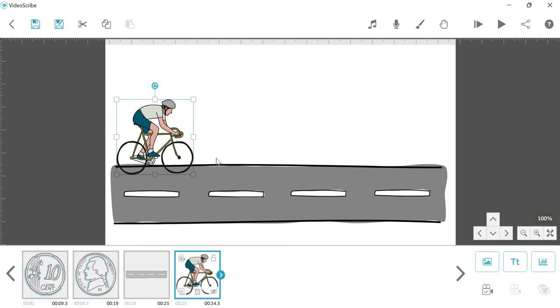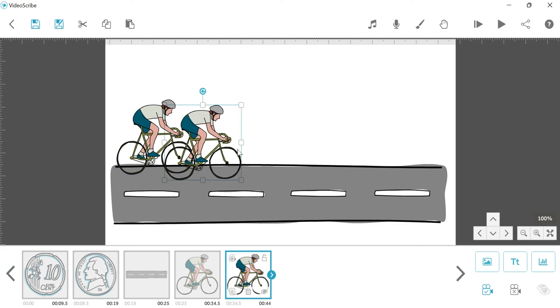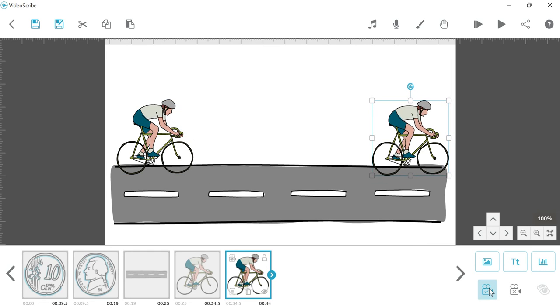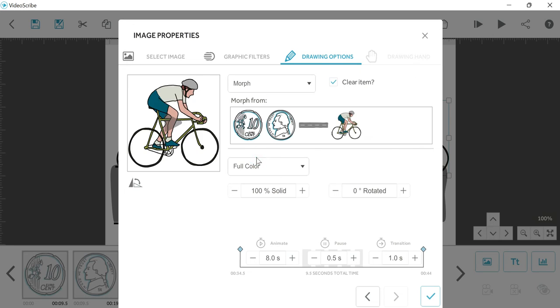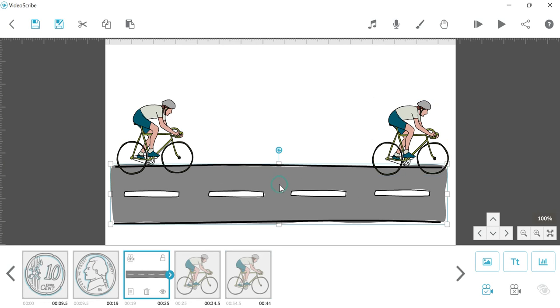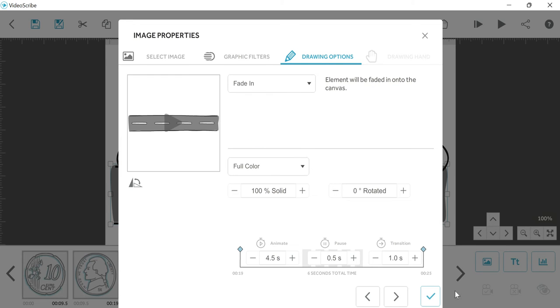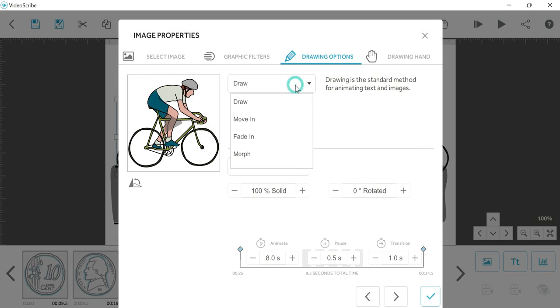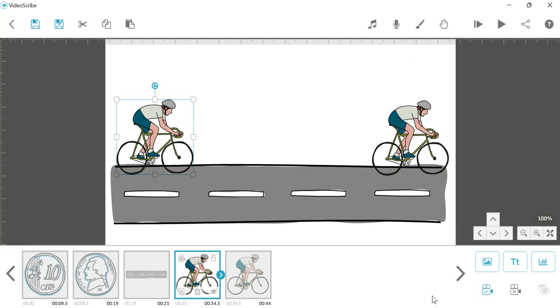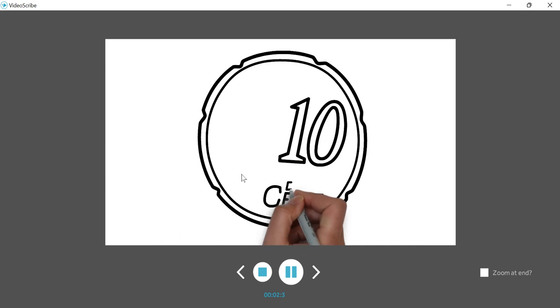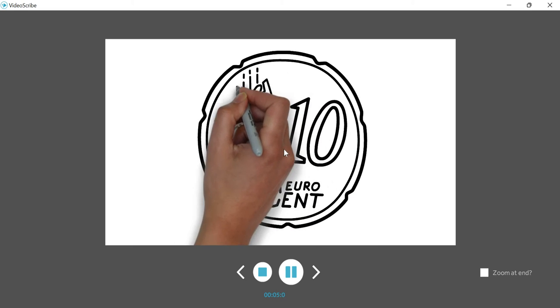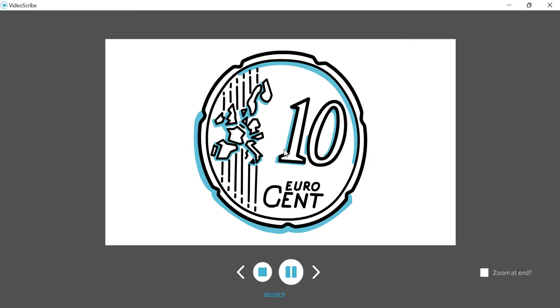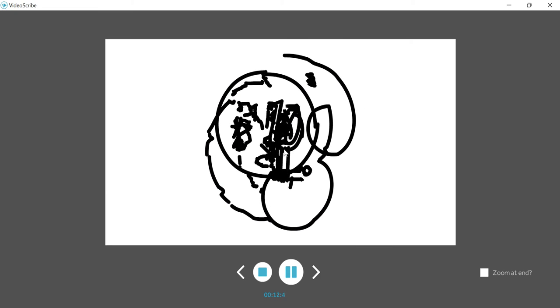Now you will be able to see here, we will move this bicycle and lock it. Then copy paste - Ctrl+C, Ctrl+V - and here we will lock it again. Now morph it. Click draw and we will select morph. If you want to draw it, then you can fade in or move in as per your requirement. It will fade in rather than draw. Now play from the start.